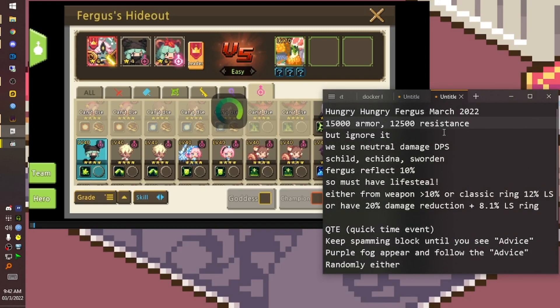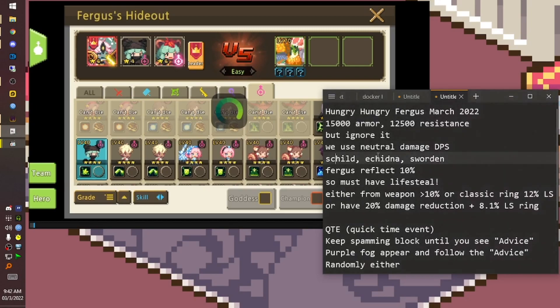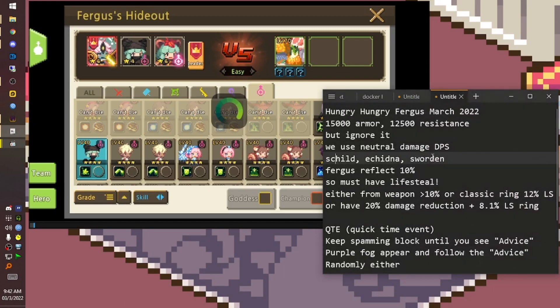We can handle this because we use neutral damage, which is as sharp as Kidna and Sweden. But remember, this Fergus has 10 percent reflect, so we must have life steal.